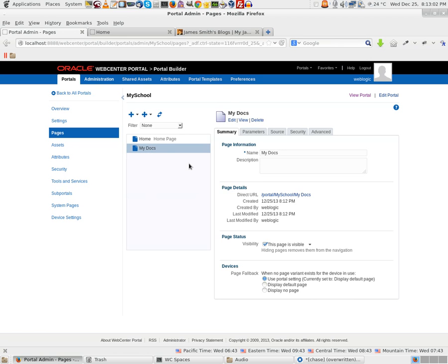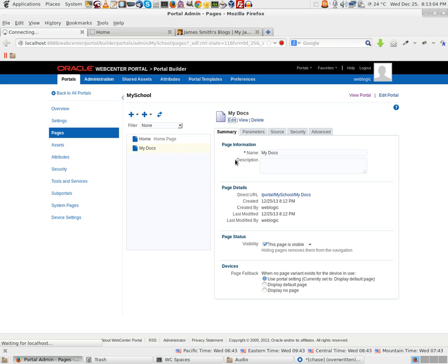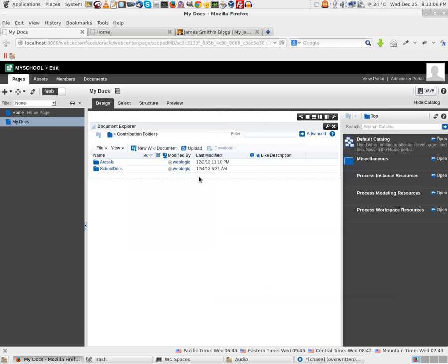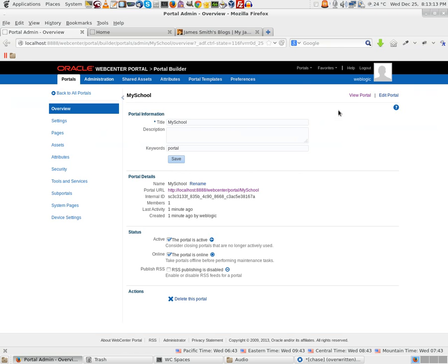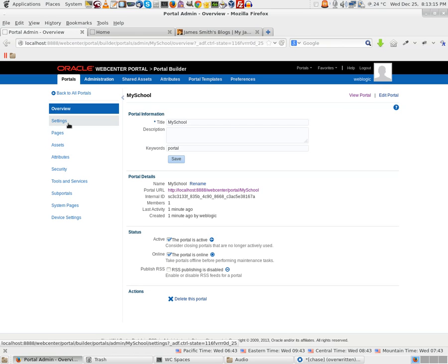Go back to the My Docs page and click on Edit Page. You should be able to see the documents here. Fine. Let me just change the template of this particular portal.